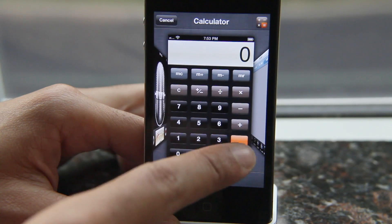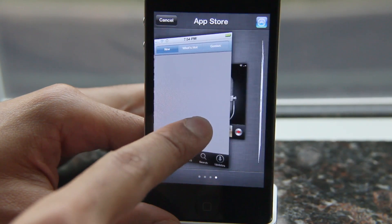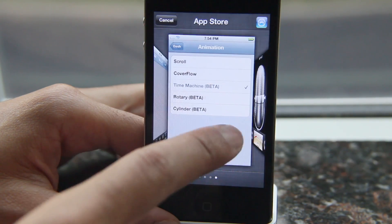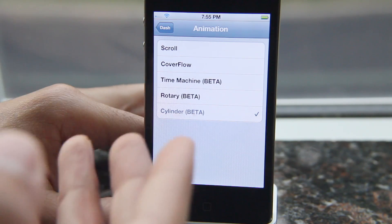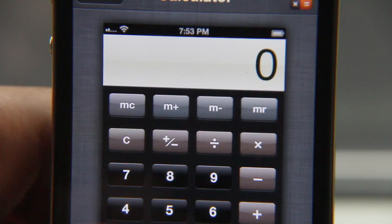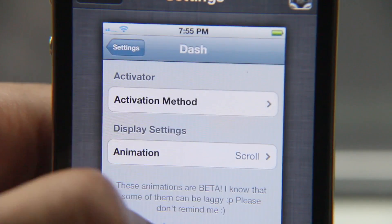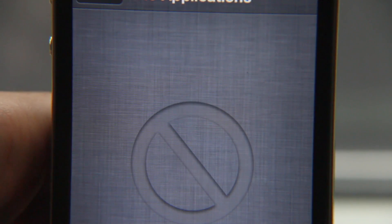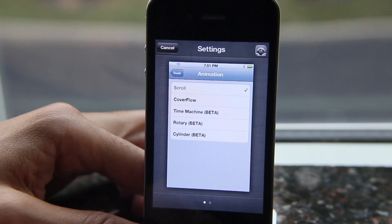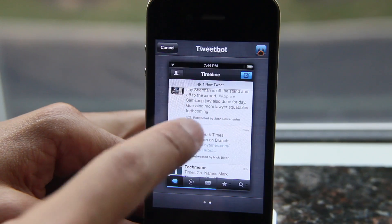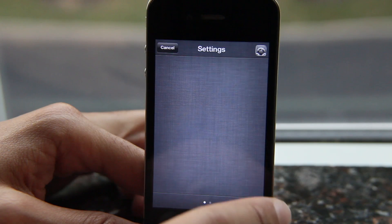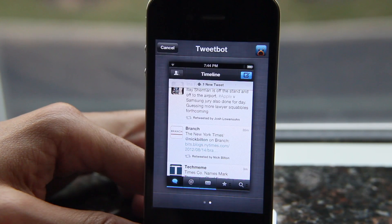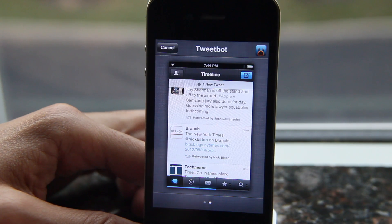So this is Dash, ladies and gentlemen. It's an upcoming jailbreak tweak from SB Coders that allows you to have an app switcher that looks native but is quite a bit different from what you may be used to. This will be available for both the iPhone and the iPad. I'm anxious to hear what you have to say about Dash — let me know what you guys think in the comment section. This is Jeff with iDownloadBlog.